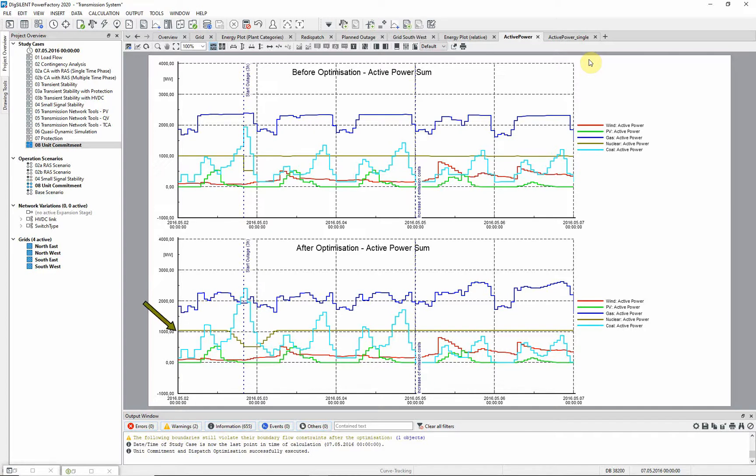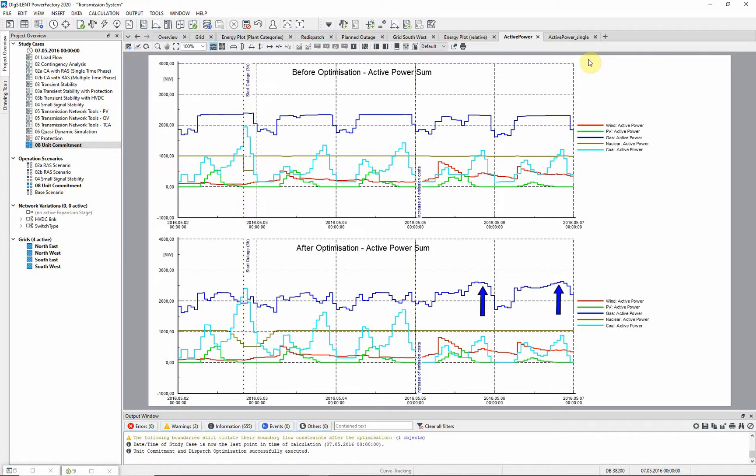We see that the nuclear generation is now at its maximum. And we can see the effect of the increased emission cost after day 3. The generation from coal is reduced for day 4 and 5 of the simulation and substituted by an increase of the gas-fired power plants.